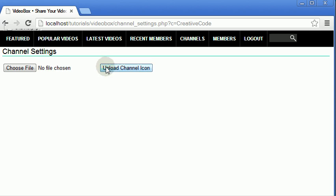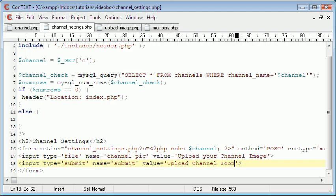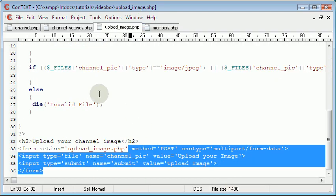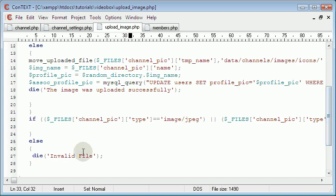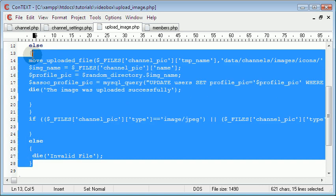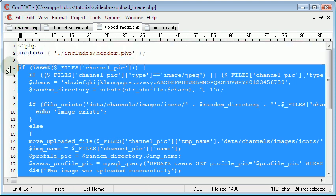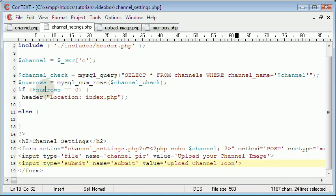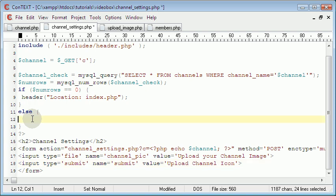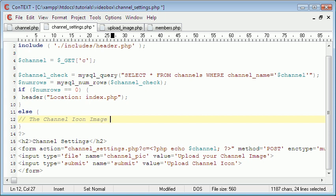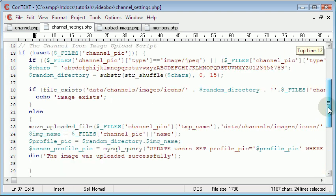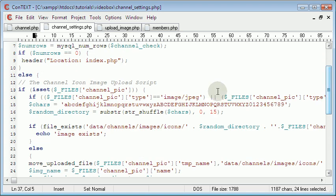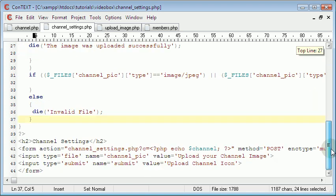Then we can go to the upload image page and copy all this. We'll go to the channel settings page and put a comment here for the channel icon image upload script. You could even put this on a separate file if you wanted and use object-oriented PHP to use it as a class, but I'm not going to bother. I think this should actually work, all except we don't want to update users, we want to update channels. So I'll just comment that out.